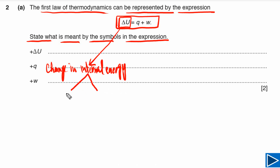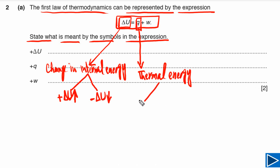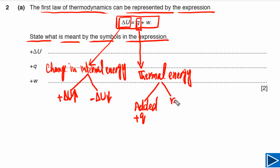When the internal energy of the system increases, we use a positive sign in front of delta U, and when the internal energy of the system decreases, we use a negative sign in front of delta U. Q is thermal energy. When thermal energy is added to the system we use a plus sign in front of Q, and when thermal energy is removed from the system we use a negative sign in front of Q.